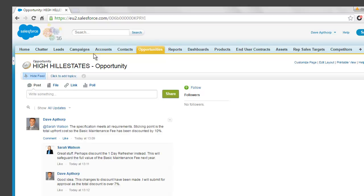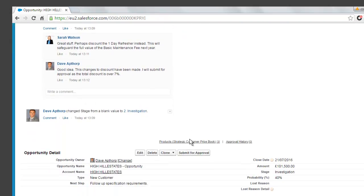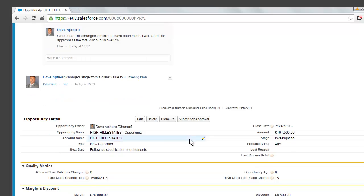So as Dave, we're looking at his opportunity High Hell Estates and what we can see is some dialogue between him and his manager Sarah, just talking about the discount on this opportunity and how this could be manipulated to win the deal but also ensure the most margin is obtained for the company. If we scroll down, we can see more details of the opportunity.